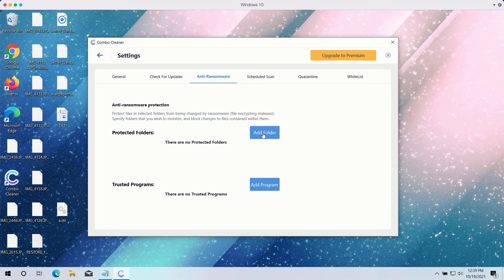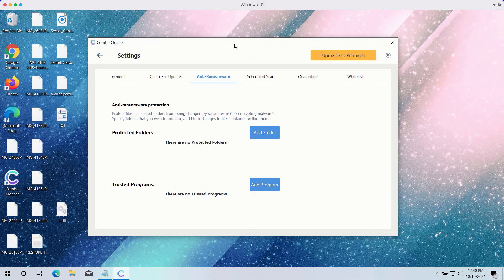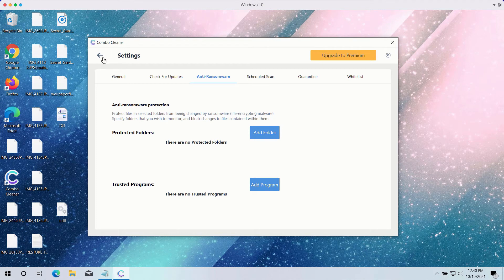So you may add this folder and keep your files protected in it. However, this feature again is part of the premium version only.